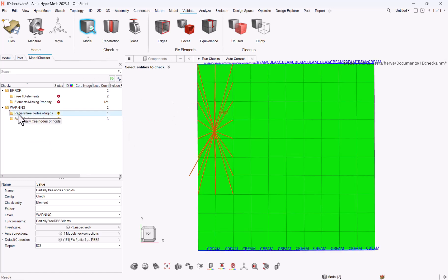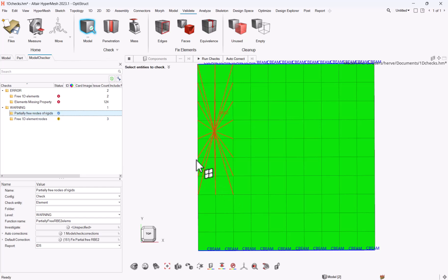And the one that can be easily solved right now is a partially 3 nodes of rigid. You just have to right-click on it, apply auto correction, and then it will be gone.